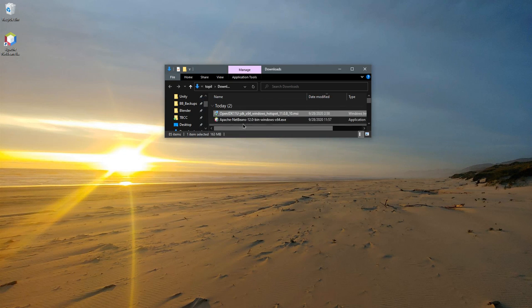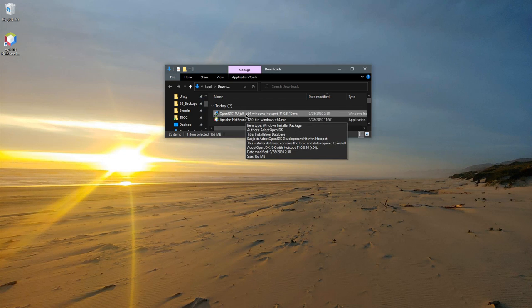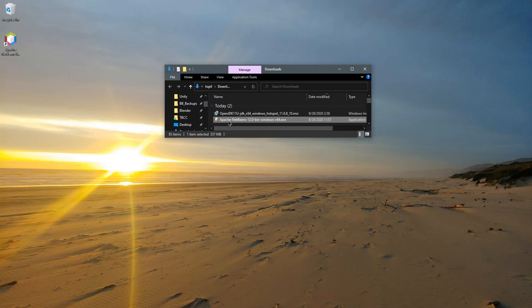Once you have your JDK installed, then you install Apache with all the default options.